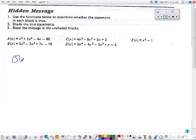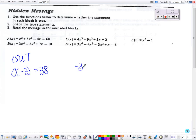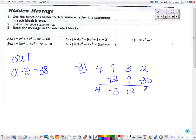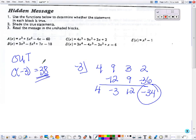For the out box, it says C of negative 3. Does that equal 38? I'm going to put negative 3 in the corner, bring down the first number, multiply and add, multiply and add, multiply and add. That is not 38, so no, this one is false — I'm not going to color it in.